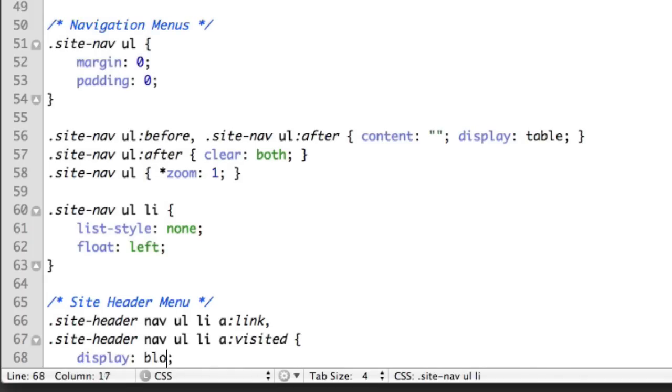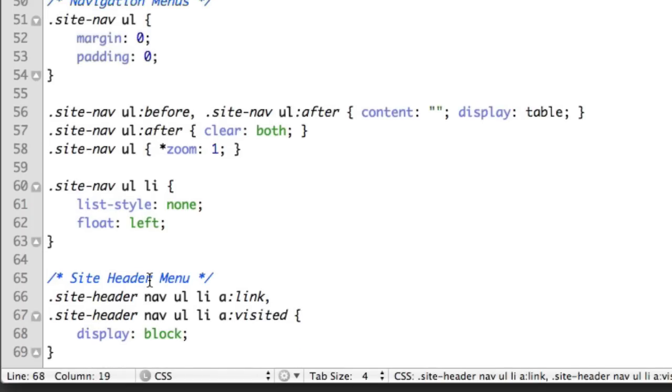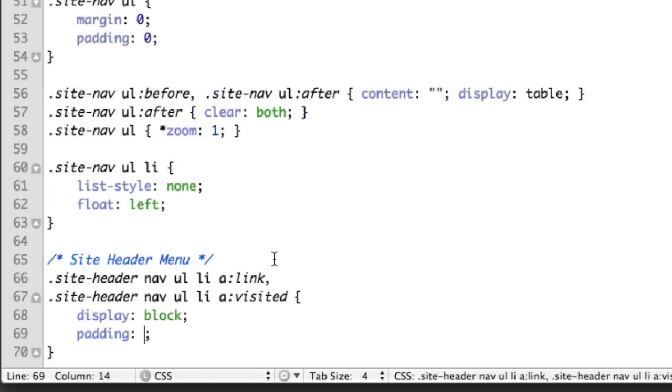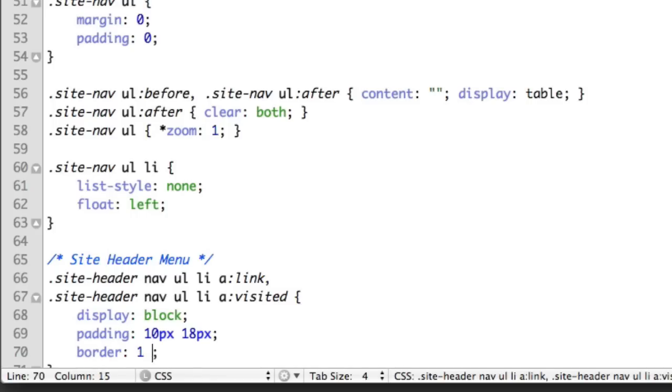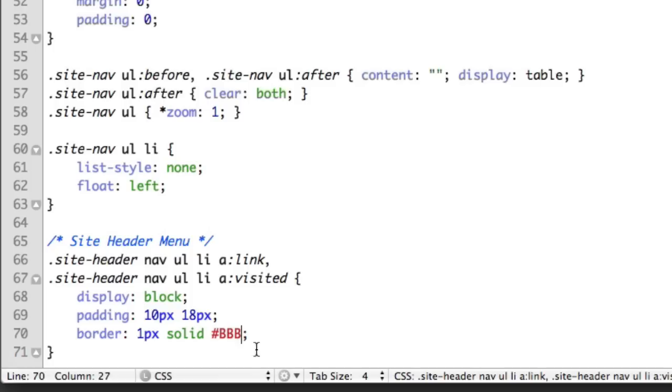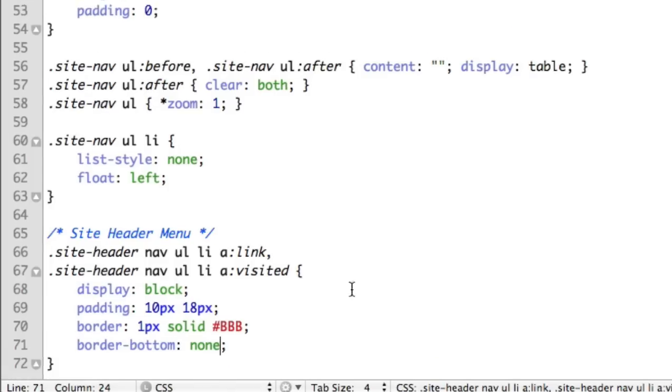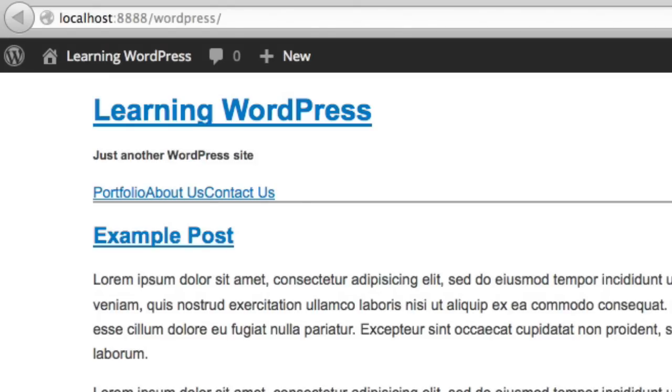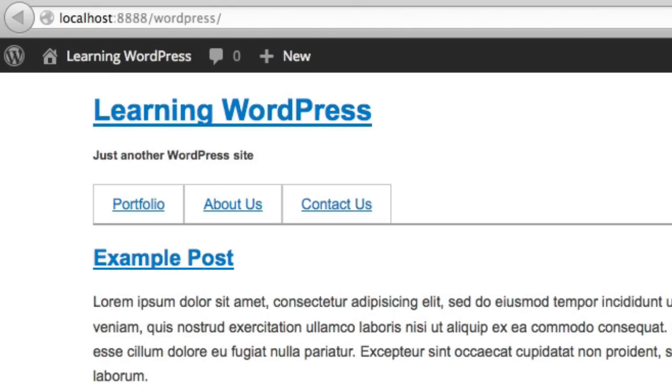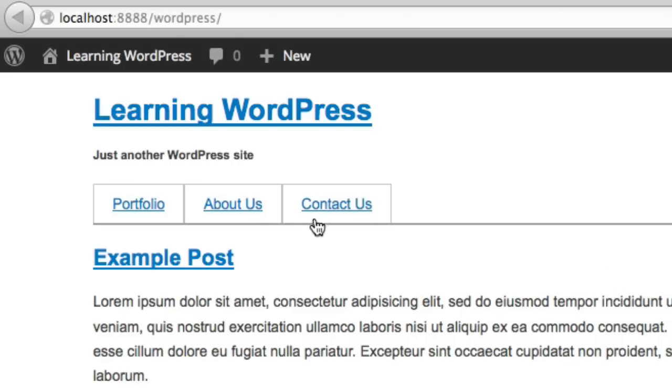First of all, we'll make the links block level elements so that we can add padding. So display block, and then let's give them 10 pixels vertical padding and a little bit less than 20 pixels horizontal. Let's also give them a light gray border. So border one pixel solid, this B value will be a light gray. And we actually don't want a border bottom because there's already a line there in our header. So if we refresh, we can see that things are taking shape.